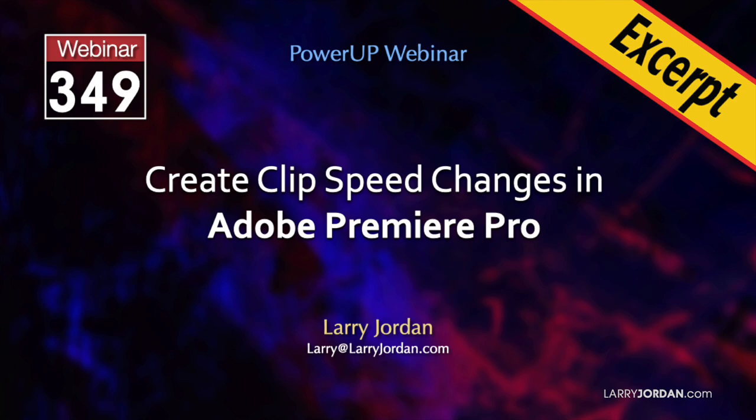Changing the playback speed of a clip is a fast and easy way to create an eye-catching visual effect. In this short video, I'll show you how to create hold frames to pause, then restart the action.